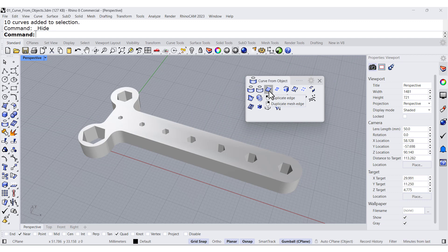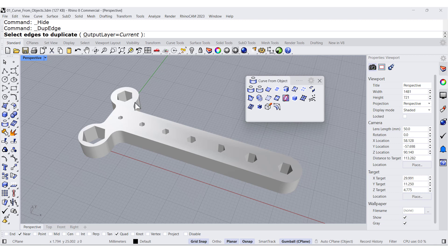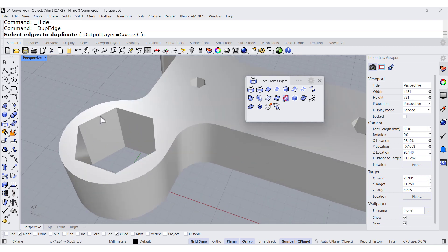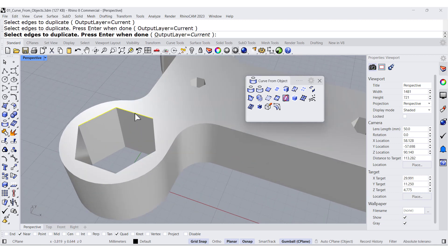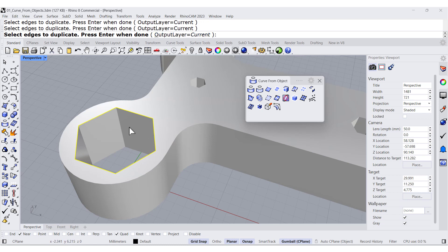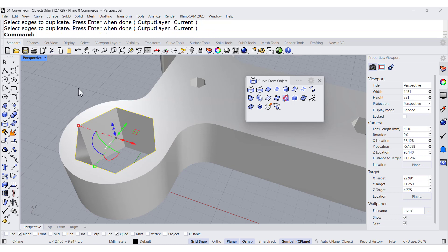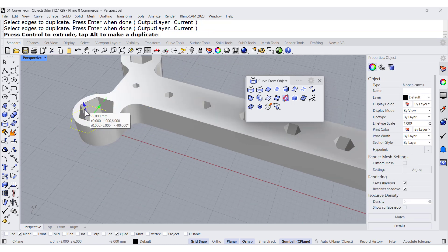Notice that the right click is Duplicate Mesh Edge, so you have those two possibilities. If I want, for example, to duplicate this edge, I would select all the edges, and notice that you have the possibility to output to another layer. If I right click, I can move this outside.